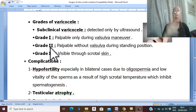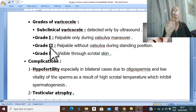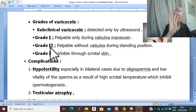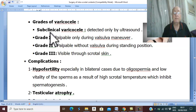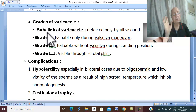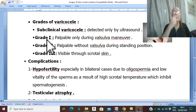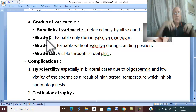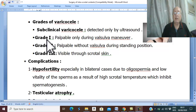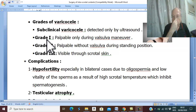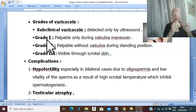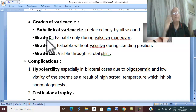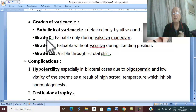Grade three: no need to palpate the varicocele — it is seen by inspection. In summary, there are four grades of varicocele: subclinical (detected by investigation only), grade one (felt only during Valsalva), grade two (palpable without Valsalva), and grade three (visible on inspection).